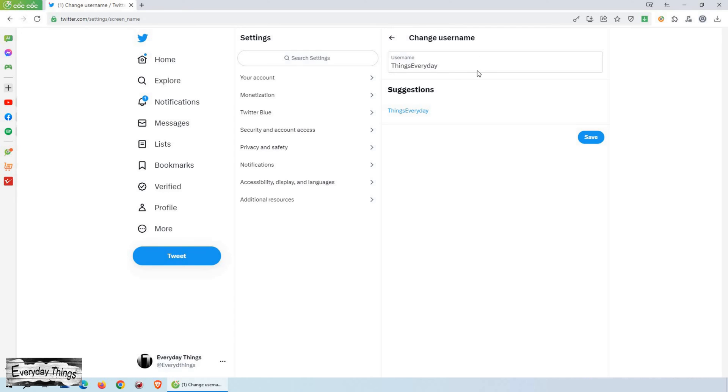In the text field, enter your new handle or choose one from the suggested options. Take your time to select a handle that reflects your identity or brand.